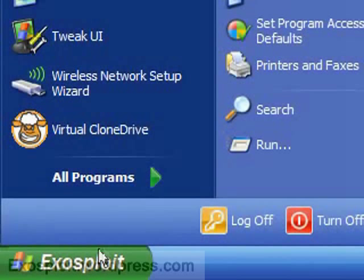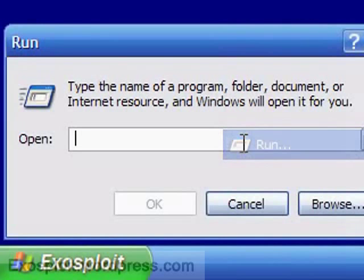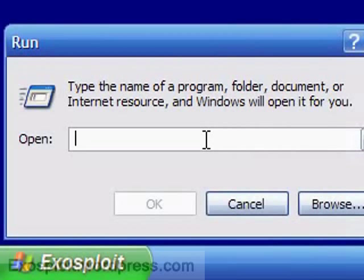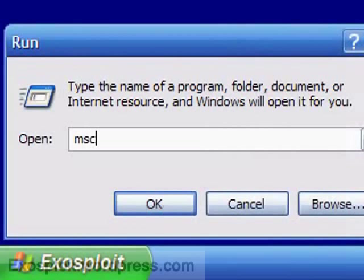First thing you're going to need to do is go to your Start menu and select Run, type M-S-C-O-N-F-I-G, otherwise pronounced MS-Config, press OK.